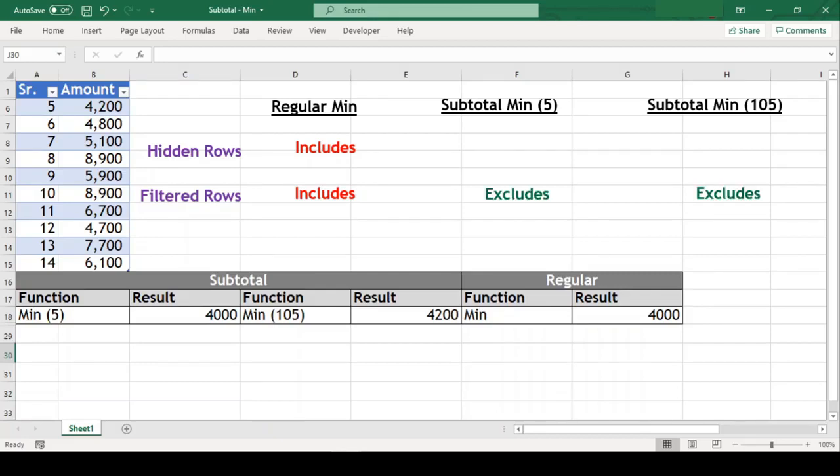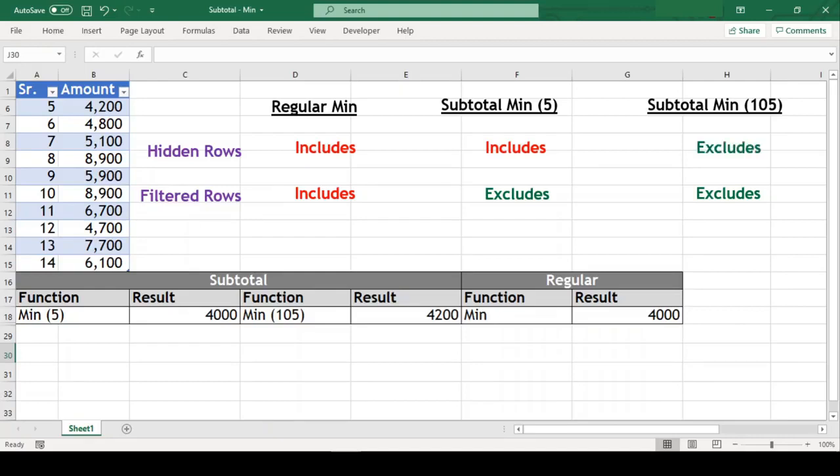But when the range is not filtered, both these functions behave differently if the range has few hidden rows. The min function with code 5 includes the hidden rows in calculation but the function with code 105 excludes them.